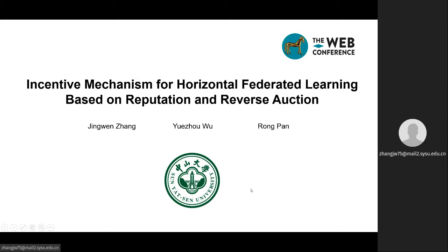Hello everyone. Thanks for watching this video. Today we are going to talk about our work RRAFL, which is an incentive mechanism for horizontal federated learning based on reputation and reverse auction. I am the presenter Gene Guanzhong from Sun Yat-sen University.